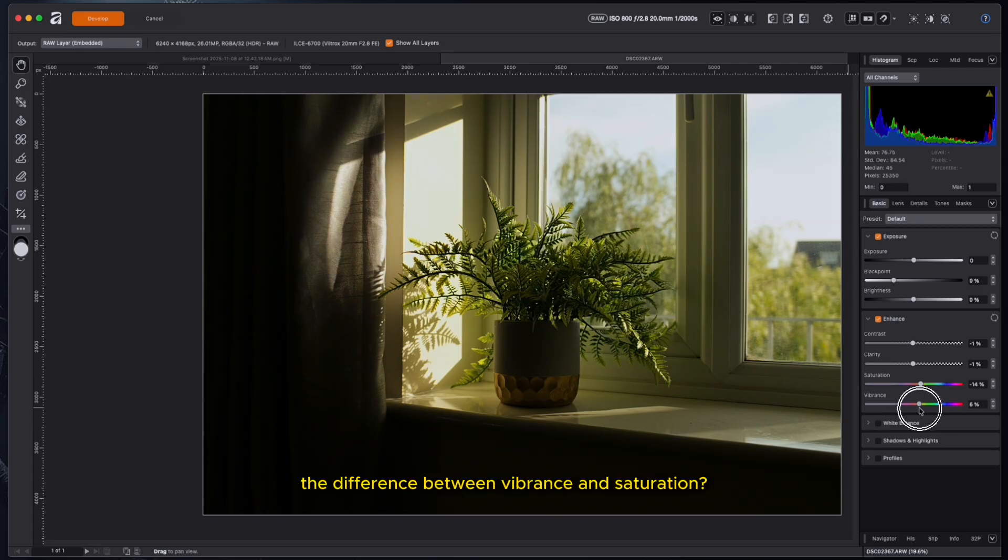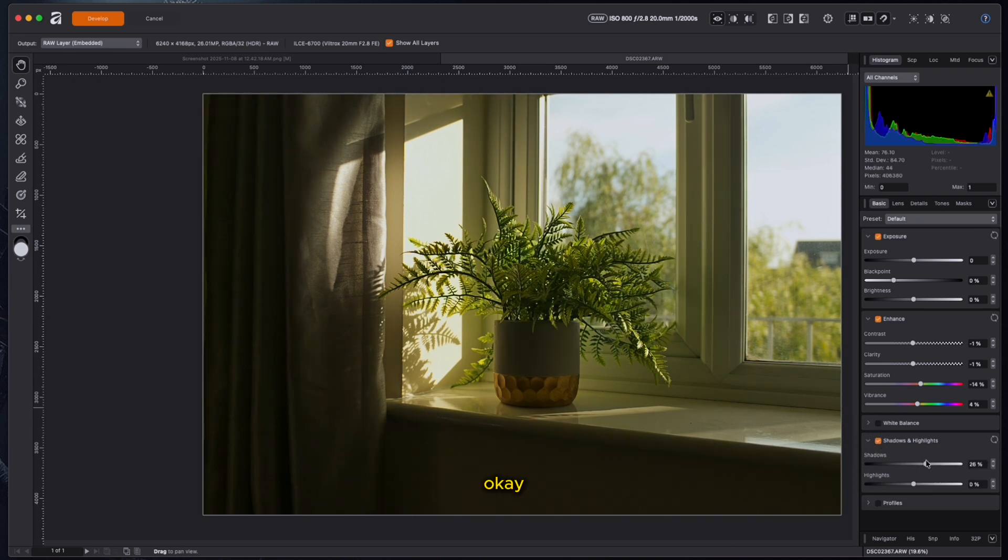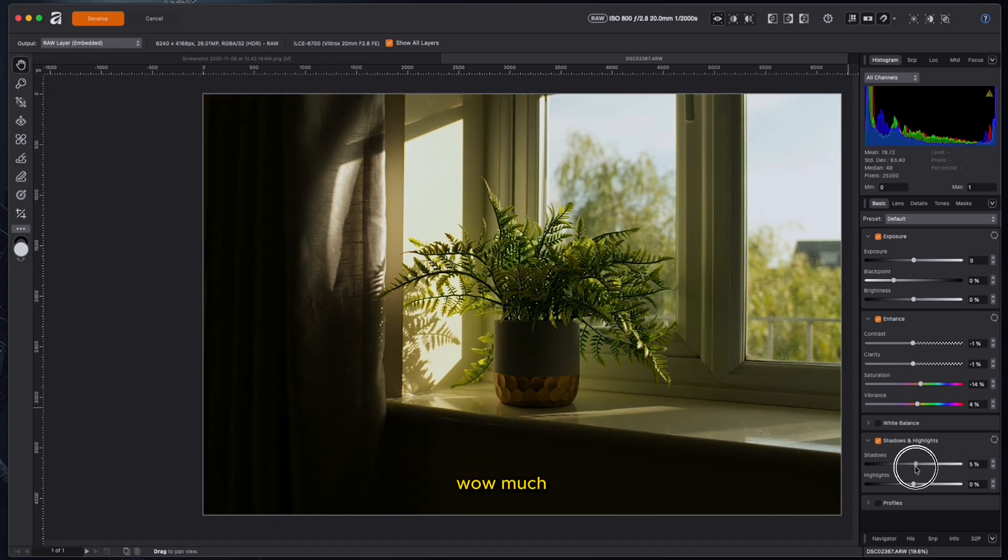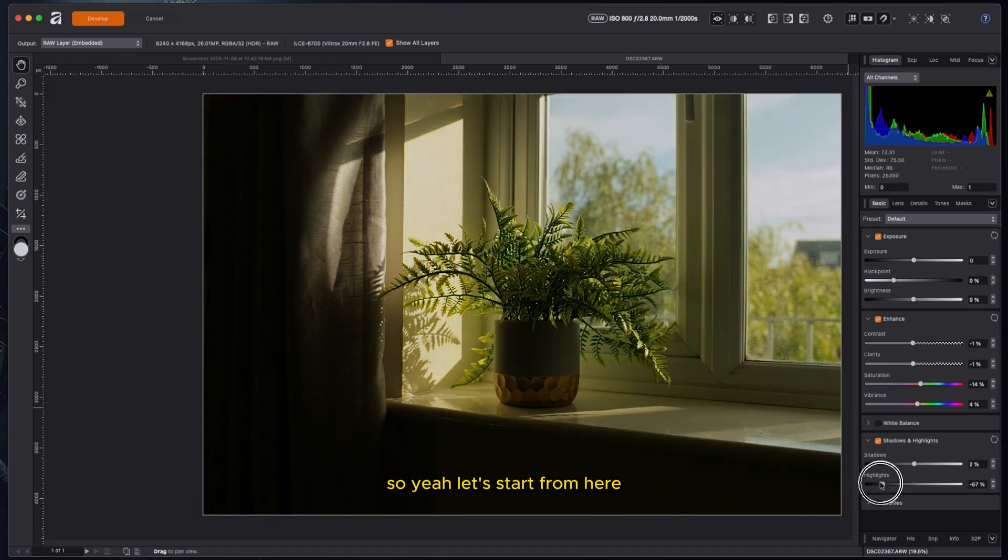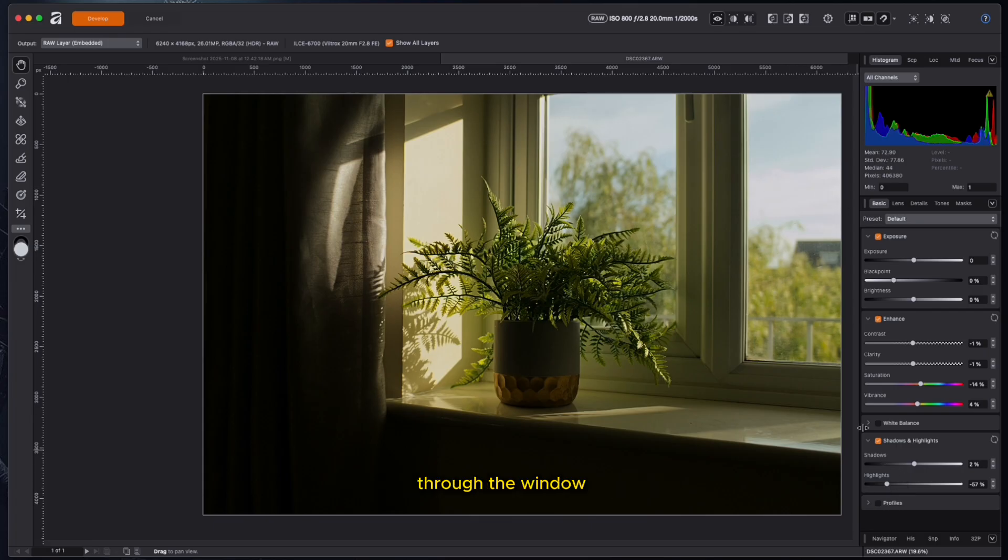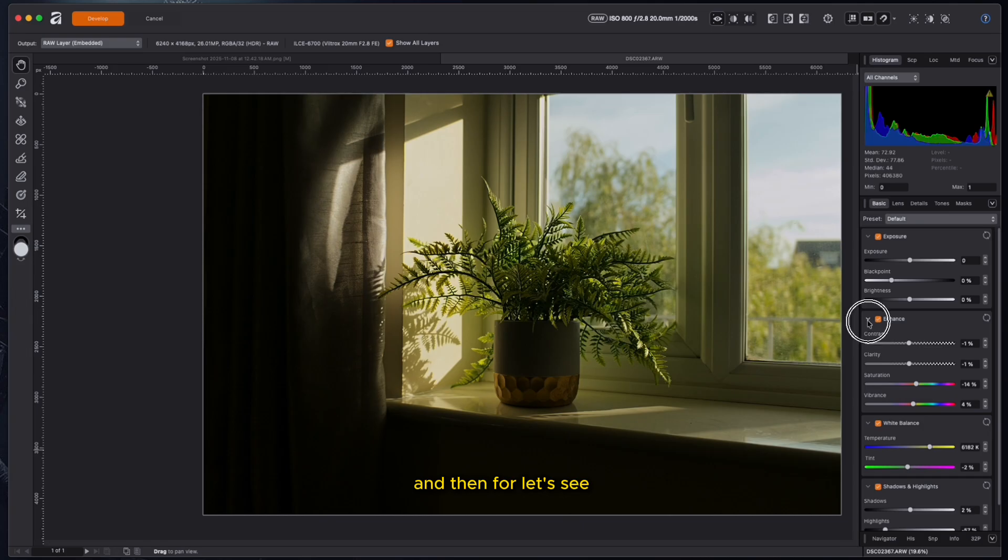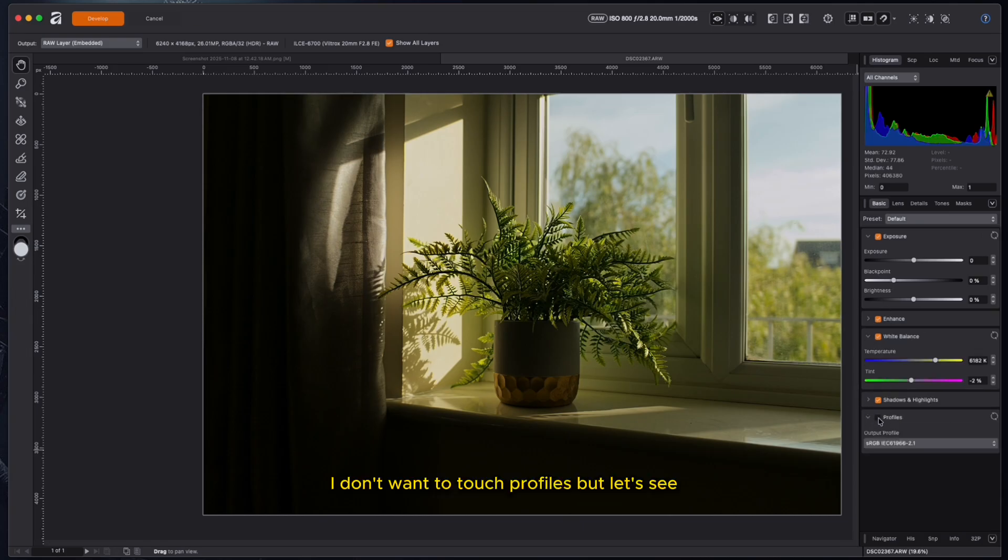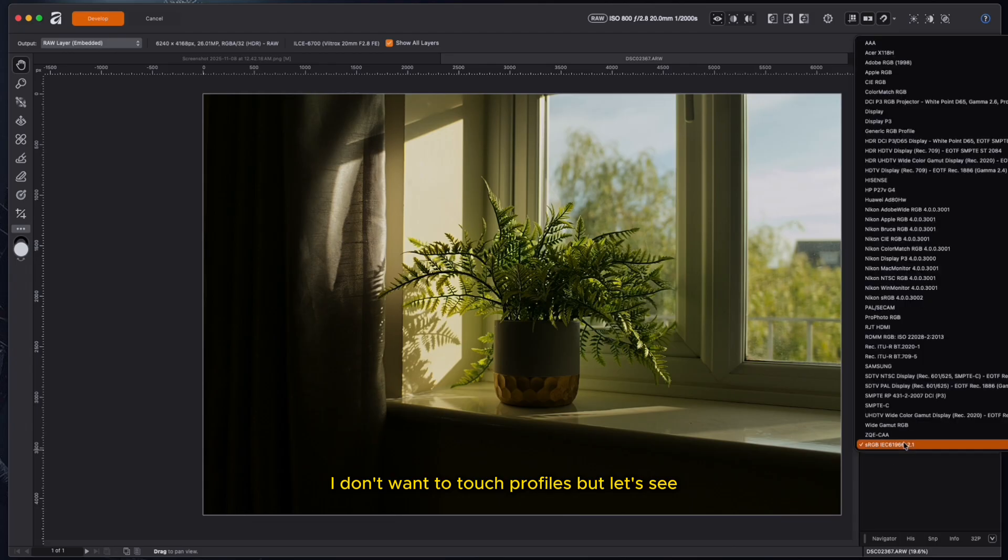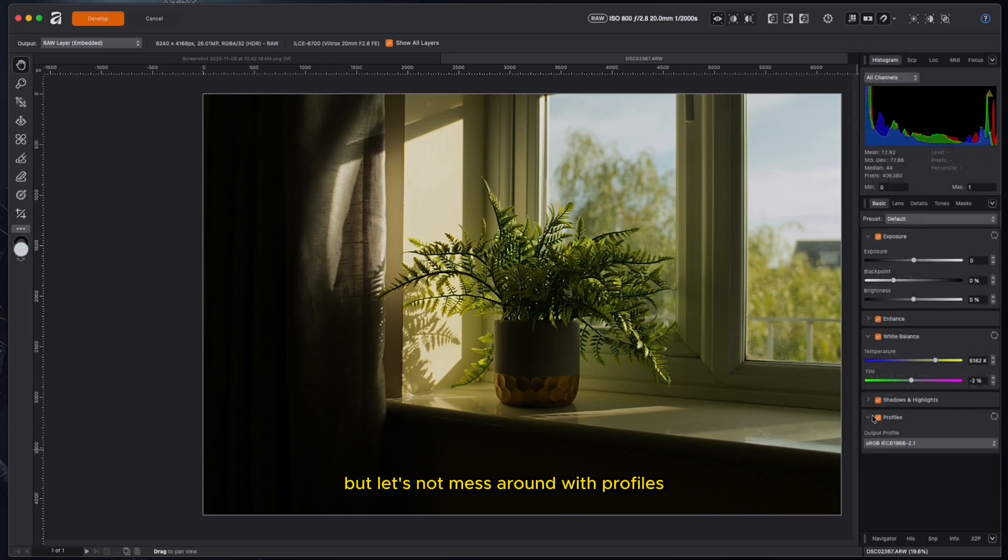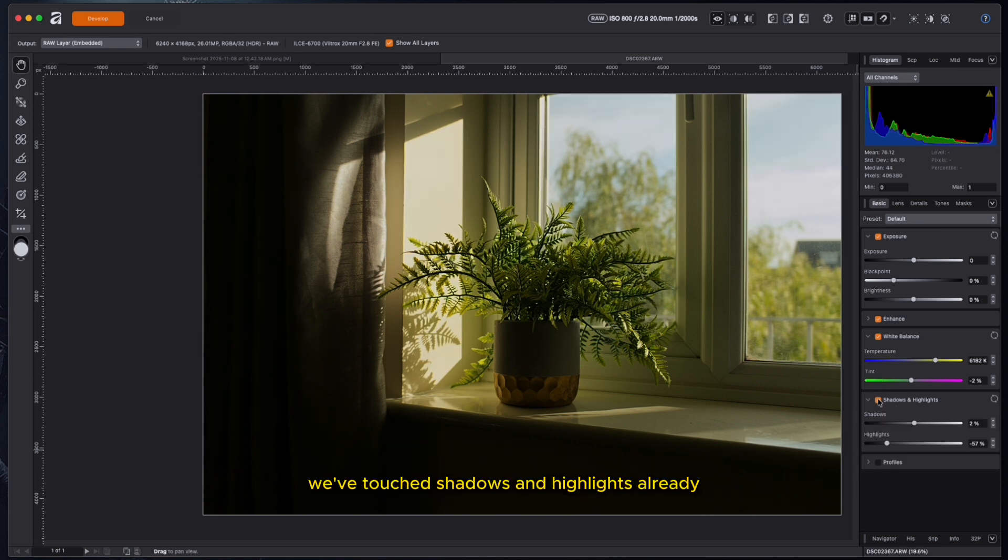Who knows the difference between vibrance and saturation? Anybody can share in the comments, please. So yeah, let's start from here. I'm reducing the highlights because I want to see more blues in the sky through the window. For white balance, I think I'm good with white balance.